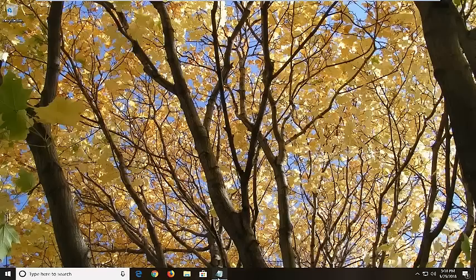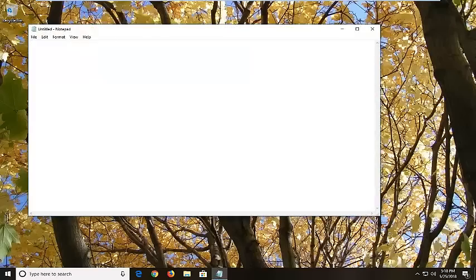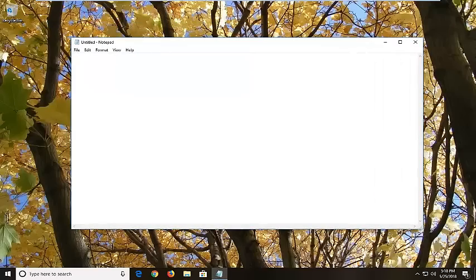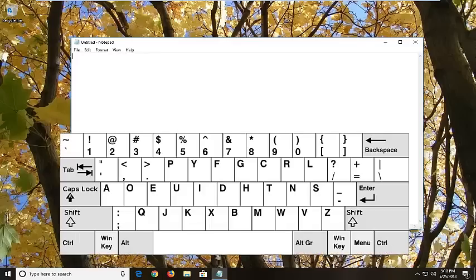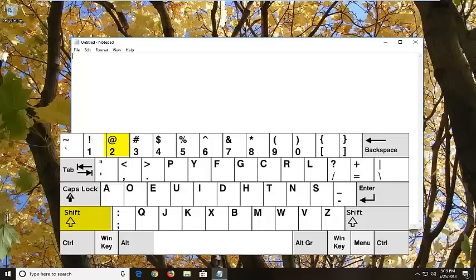let's jump right into it. So I have a notepad file open here just so you guys can visually see what I'm doing. So if you're looking to make the at sign, you want to hold down the Shift key on your keyboard as well as the at key, the little symbol right above the number 2.